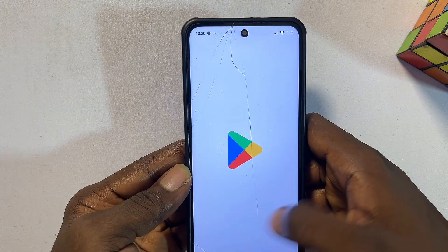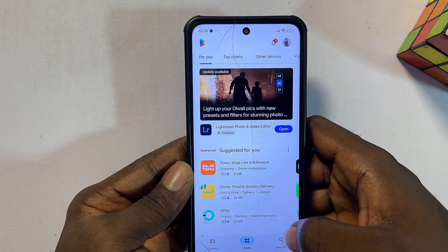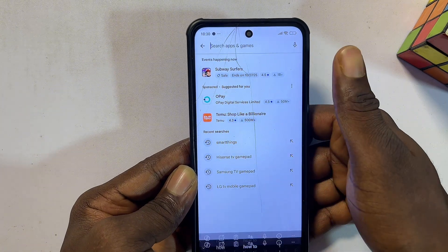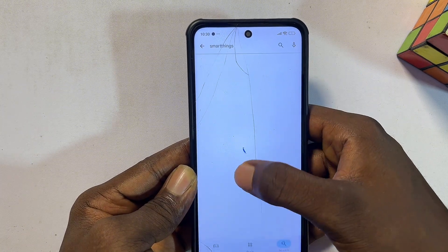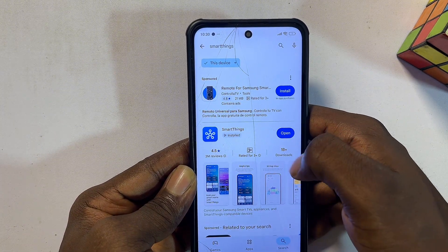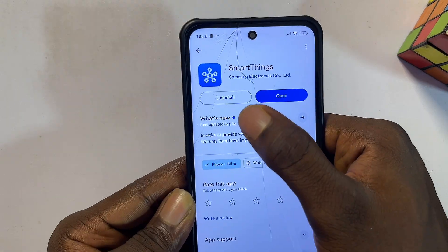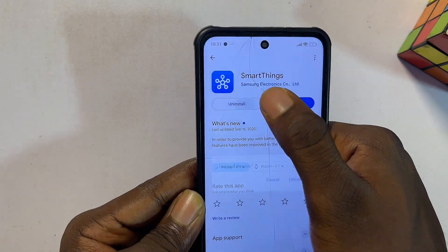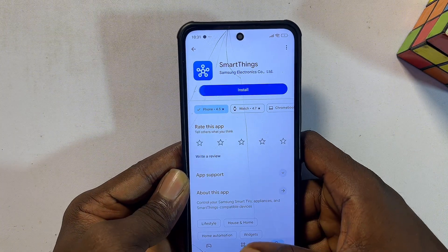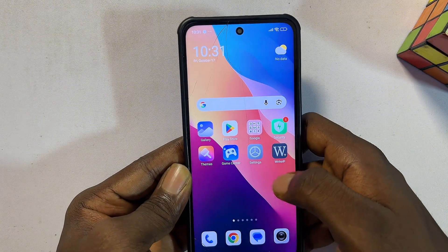The last method to remove apps that won't uninstall is to head over to the Google Play Store. If you got the app from there, search for that specific application — for instance, the SmartThings app. Come over here and click Uninstall from the Google Play Store, and this will uninstall the specific application from your Android.